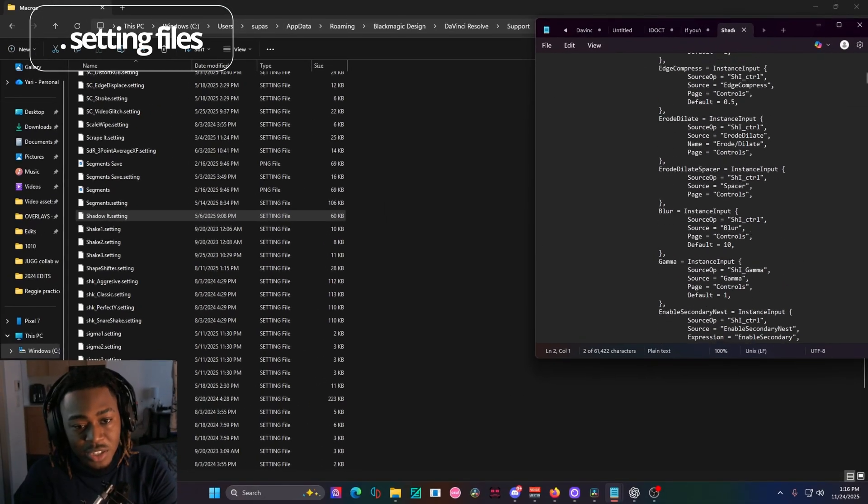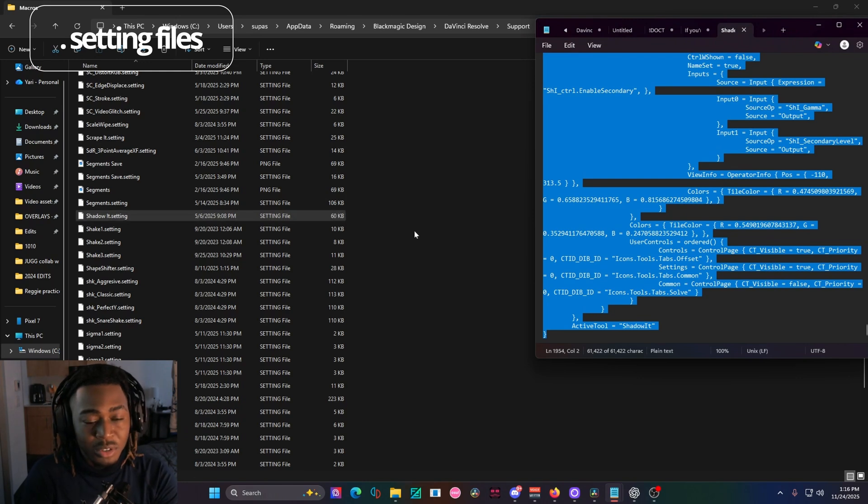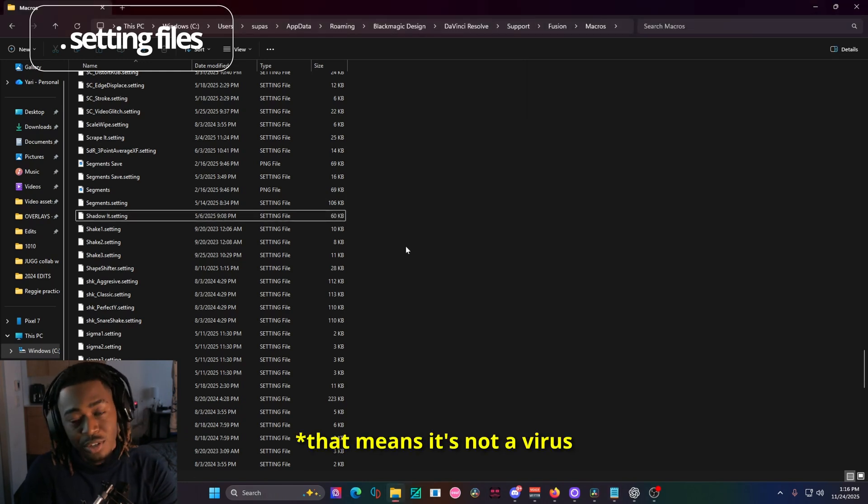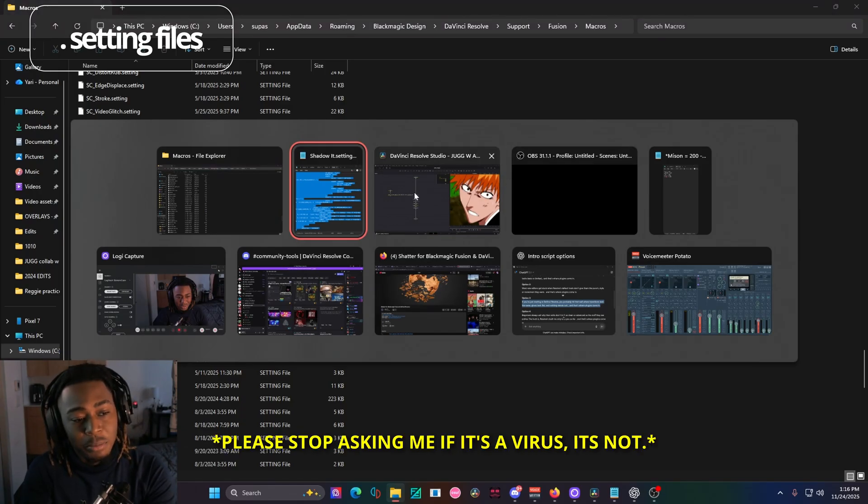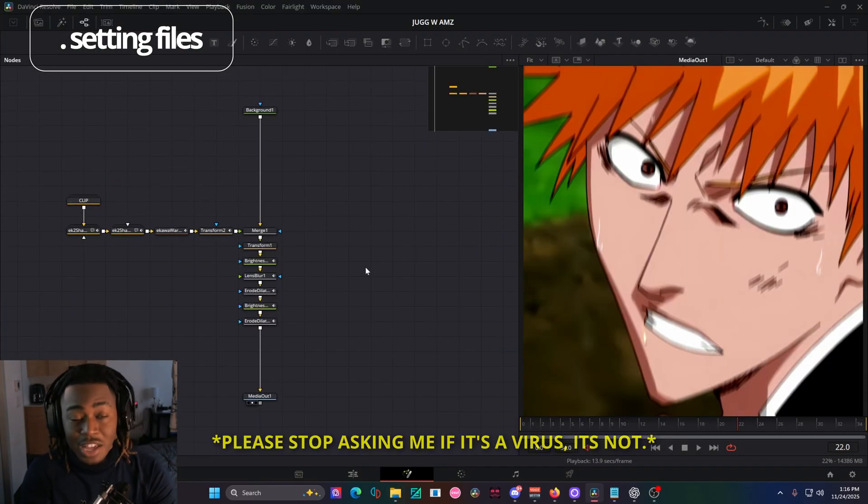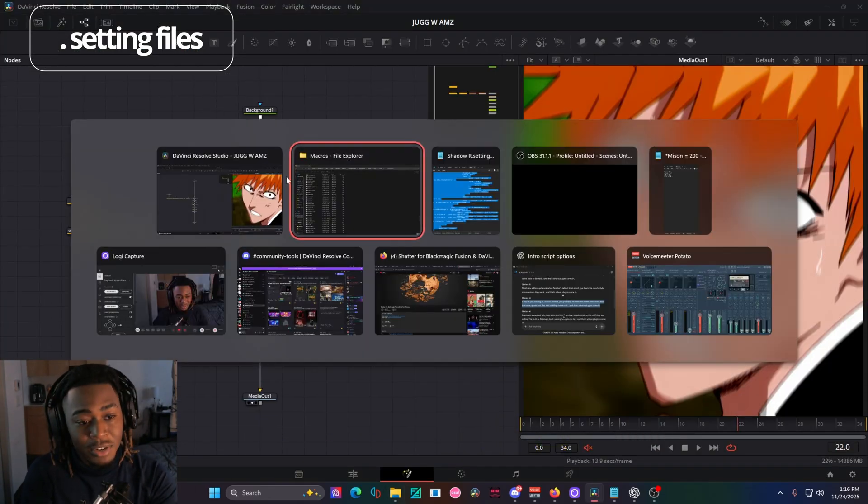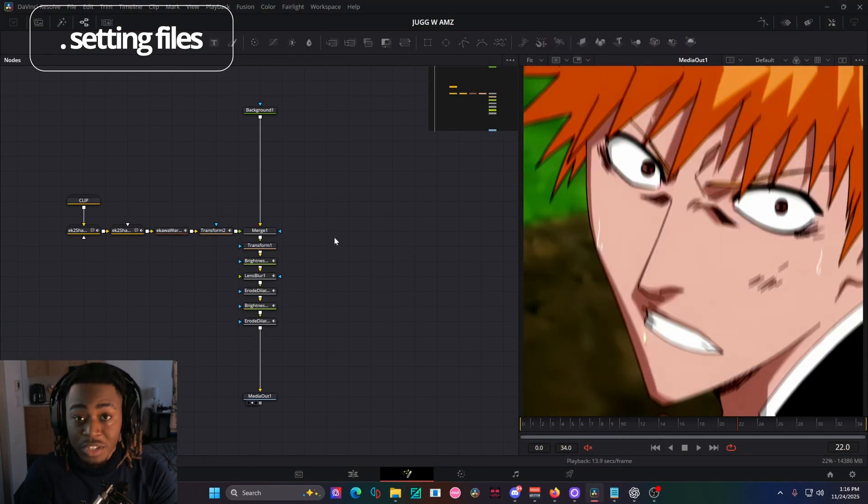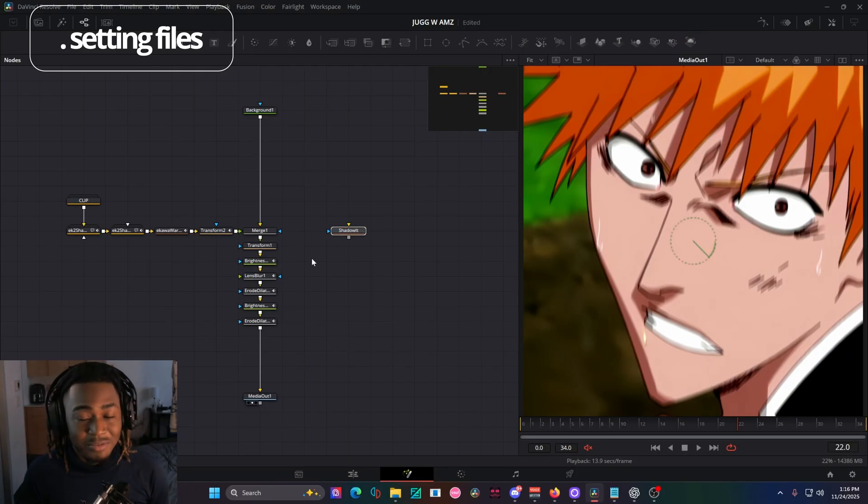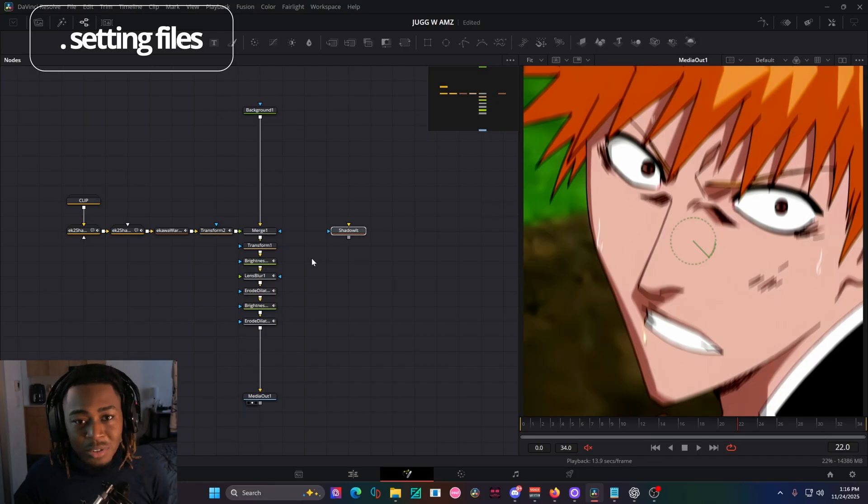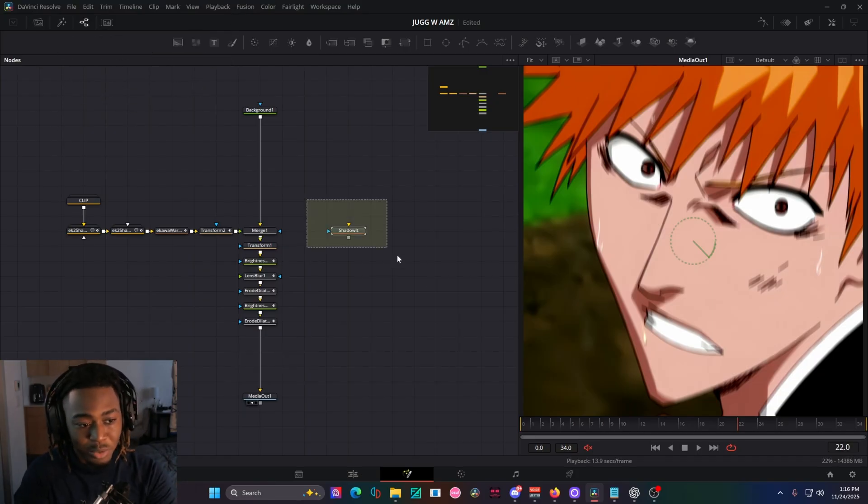and you'll see it's literally just text. Every single dot setting file is text, it's code, you can open it up, and it's pretty much open source. You can modify it in any way that you want, and you can even control C, click into resolve and control V. You can send these files over email, over discord, and all the other person would have to do is just copy and paste it, and they'll have it right inside of their Fusion workspace.